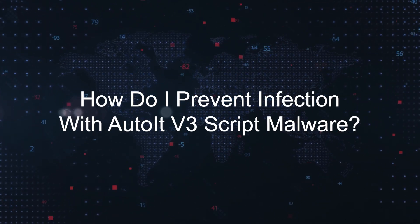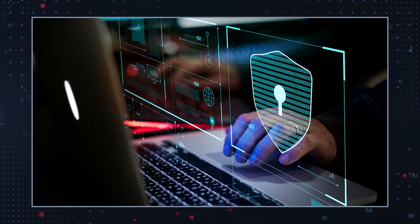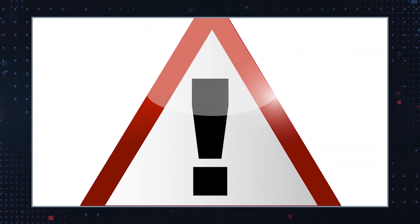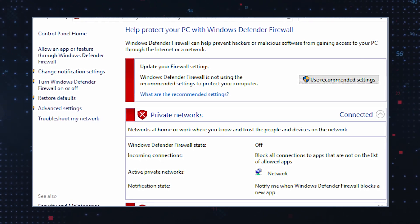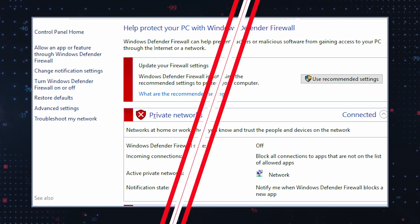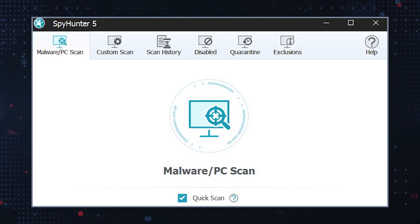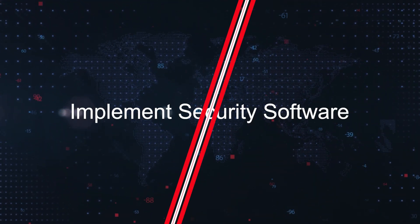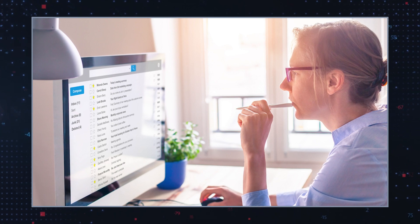To mitigate the risk of AutoIT v3 script malware infections and similar threats, consider implementing the following best practices. Exercise caution online by avoiding downloading files or clicking on links from untrusted sources, including suspicious emails or websites. Enable firewall protection by activating built-in firewalls or installing reputable firewall software to monitor and filter incoming and outgoing network traffic. Implement security software by installing and regularly updating reputable antivirus or anti-malware software to detect and block malware threats proactively. Stay abreast of emerging cybersecurity threats and trends by following reputable cybersecurity blogs, news outlets, or industry reports.